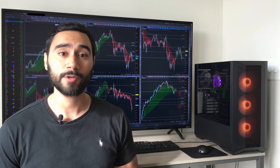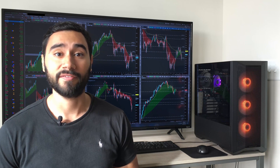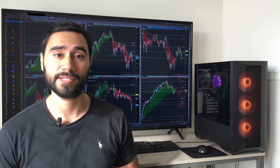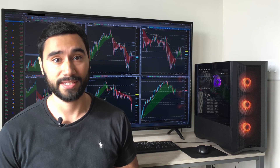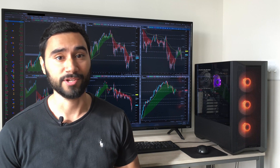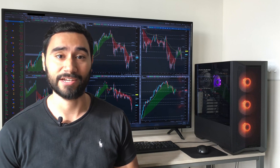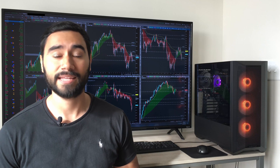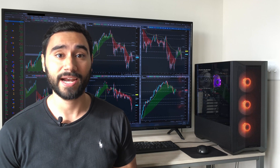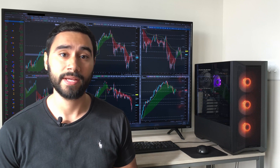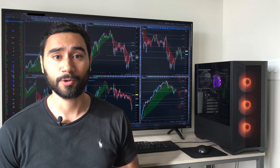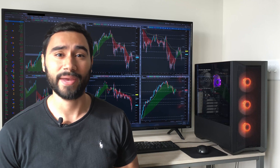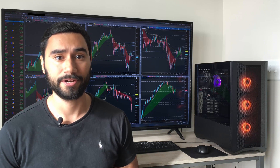I also wanted to keep it on a bit of a budget, since day trading doesn't really require you to have the most powerful PC out there. You can trade with even the most entry-level laptops on the market today. And even the trading platform I use, Thinkorswim, is only a single-core Java application, meaning it's not very demanding on your computer.